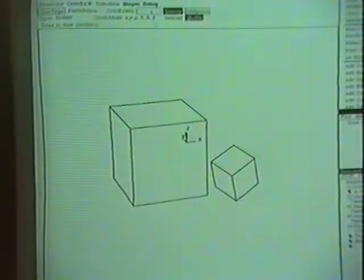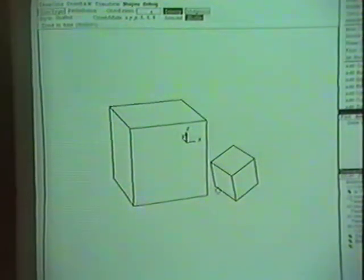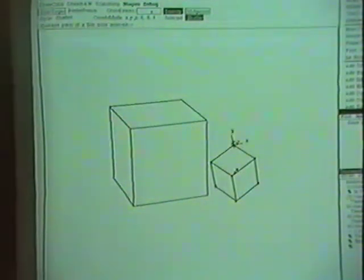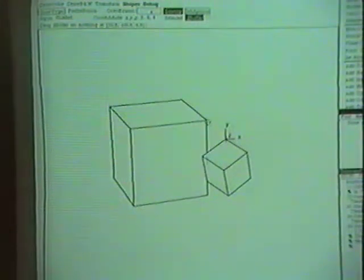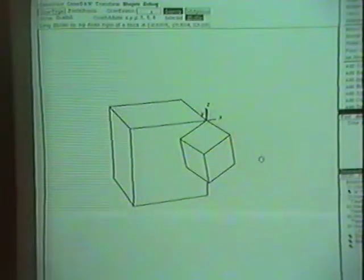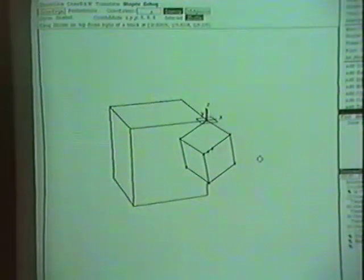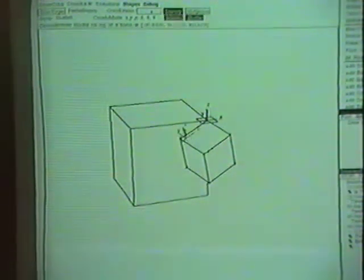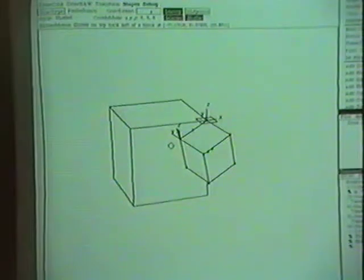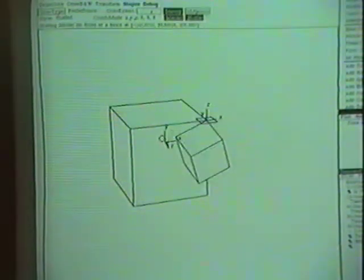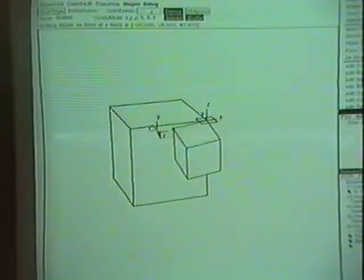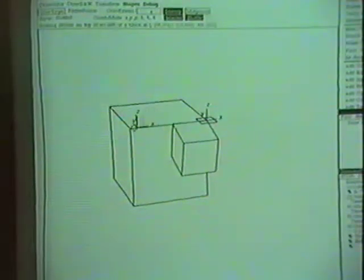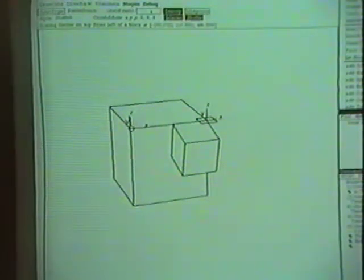The next set of operations I'd like to show you are the rotation and scaling operations. First what I'll do is I'll take this block on the right and snap it onto a corner of the other block. Then I'll place the anchor point at the point where they're touching, place the skitter on this corner here, and do an interactive rotation operation to align the edge of the moving block with the stationary block. And I'll snap onto a corner.